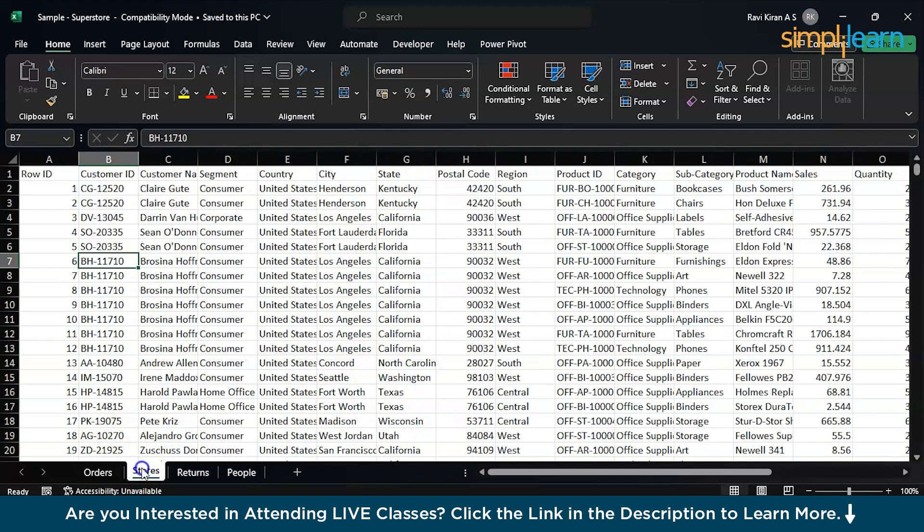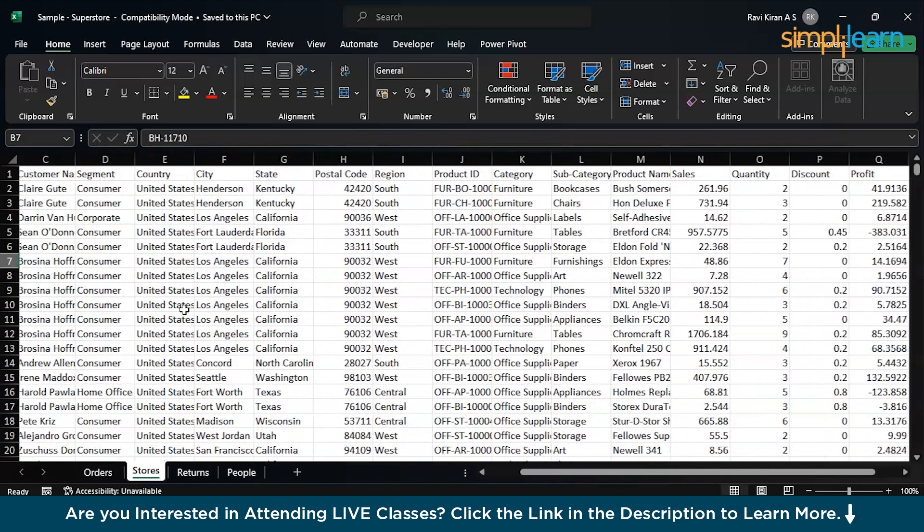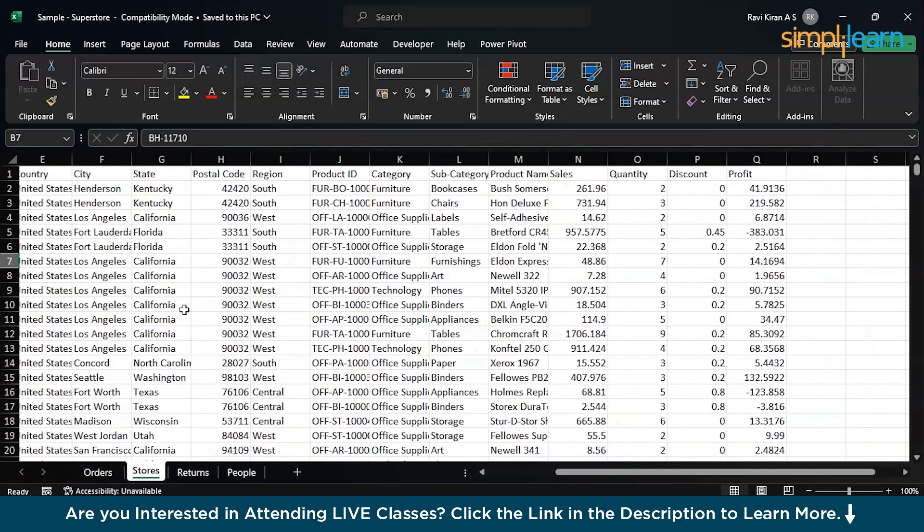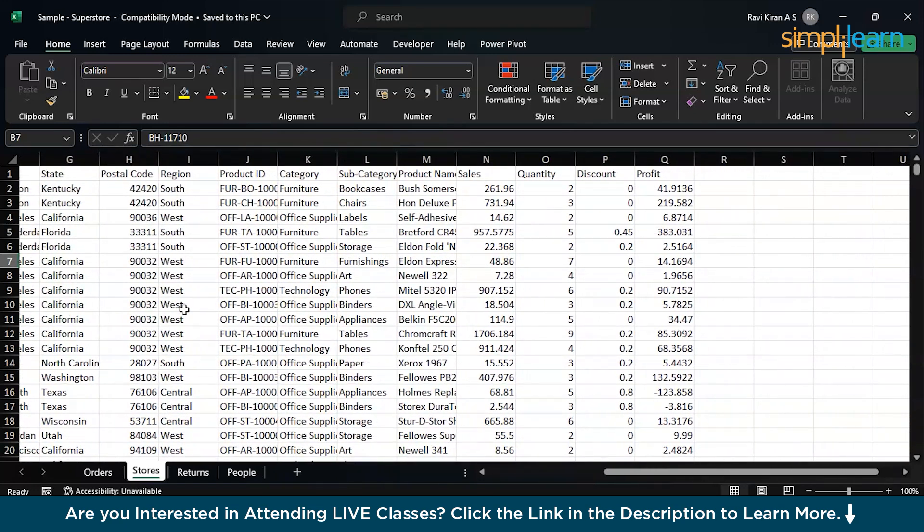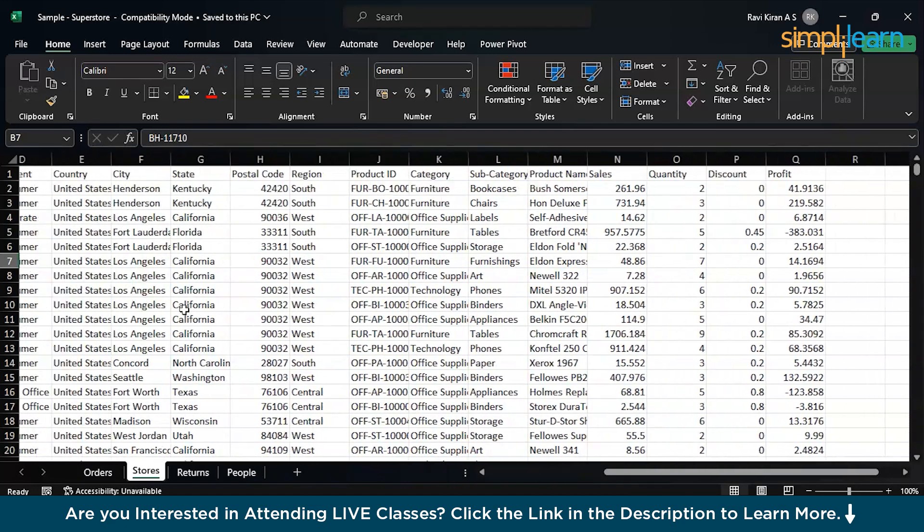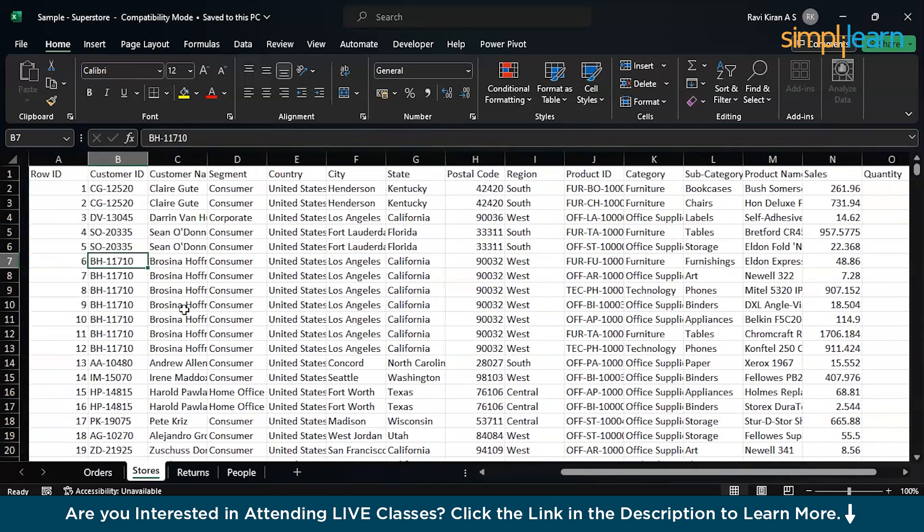And in the second tab, we have Stores dataset, which has the details about the customer, from where he or she is, the state, city, postal code, and which category or subcategory did they purchase, and Order, Sales, Discount, Profit, everything, right?